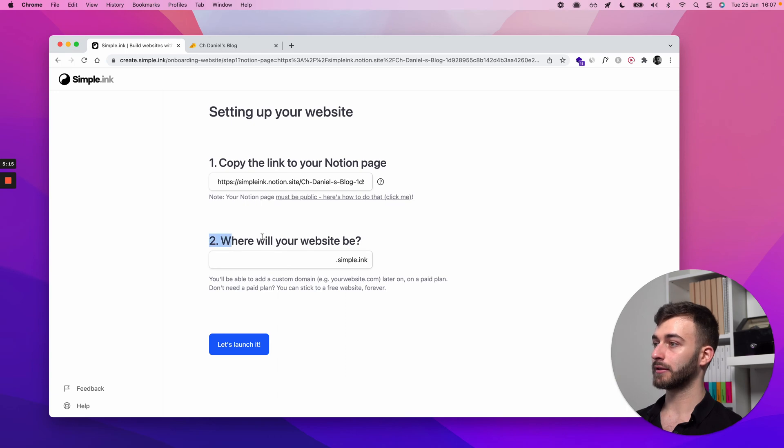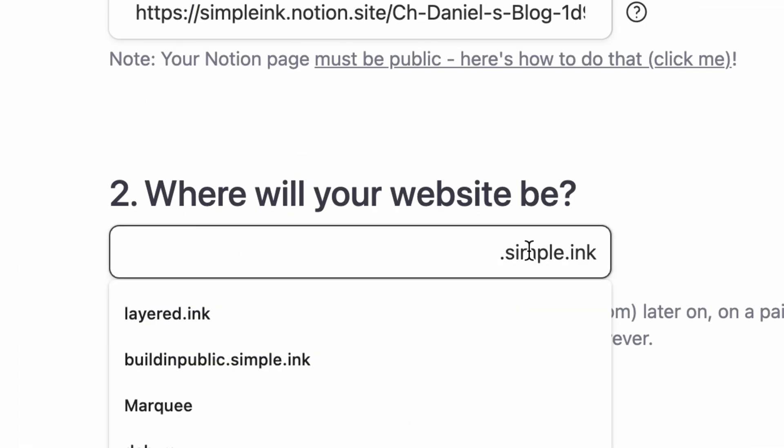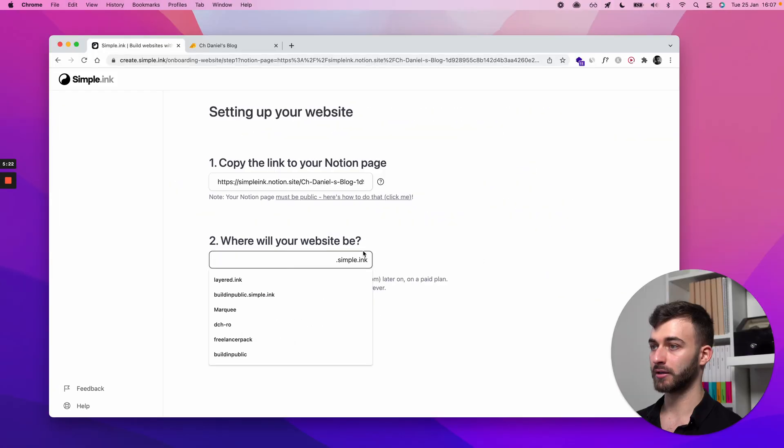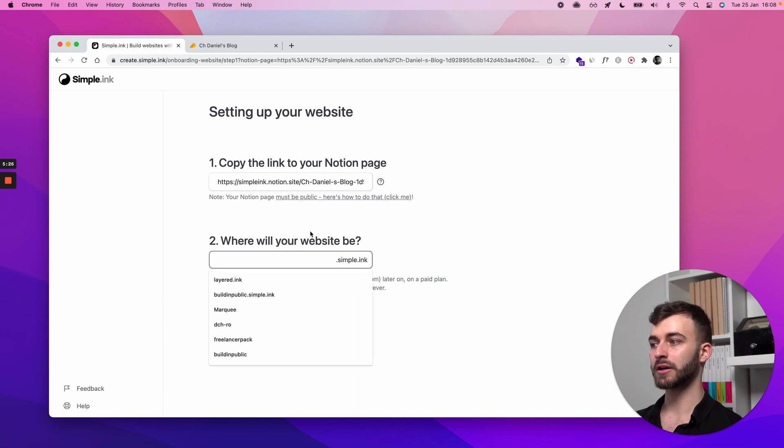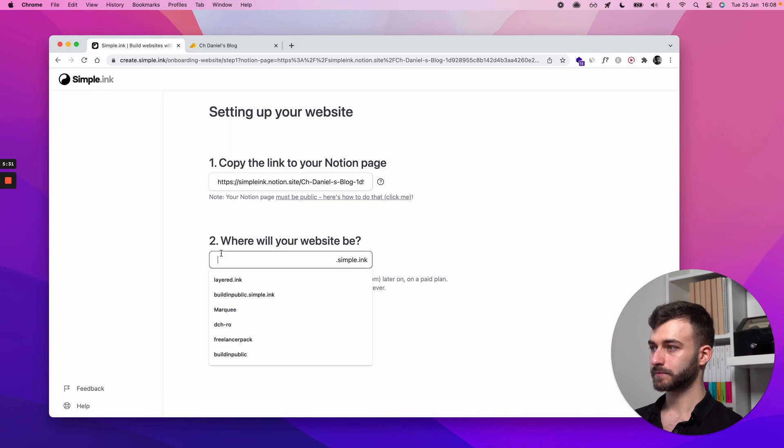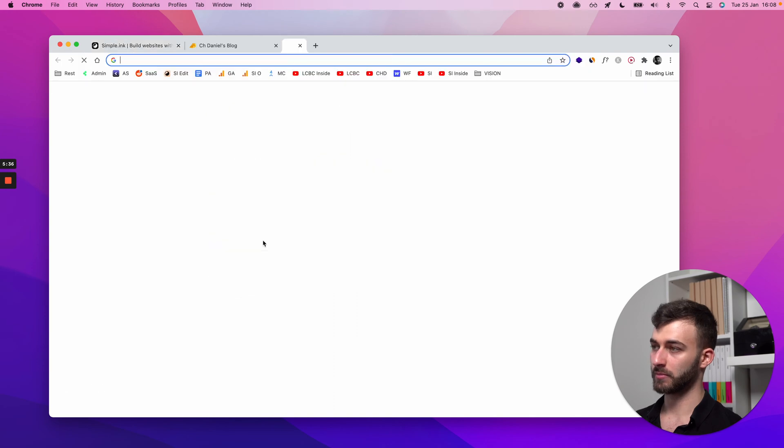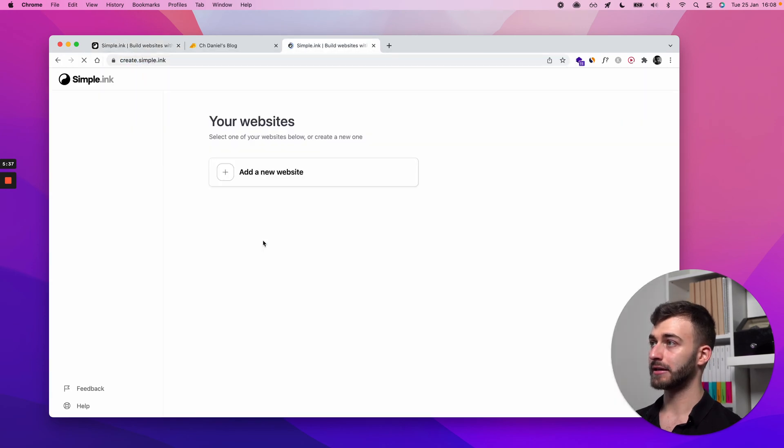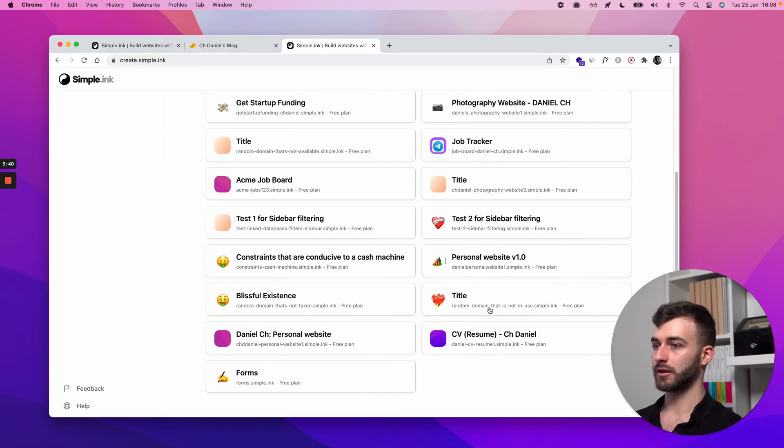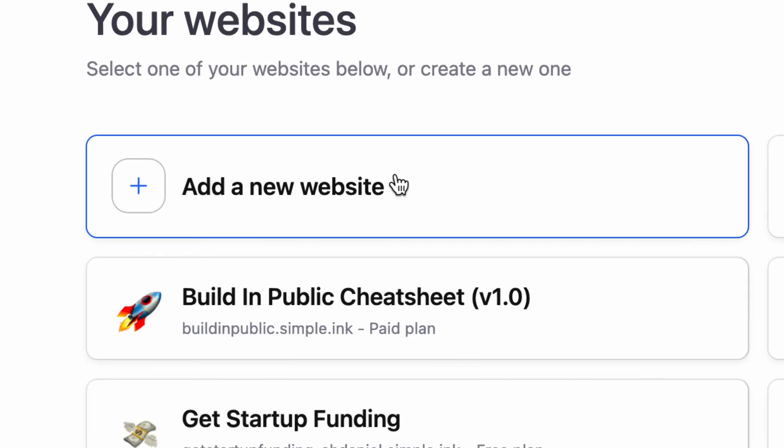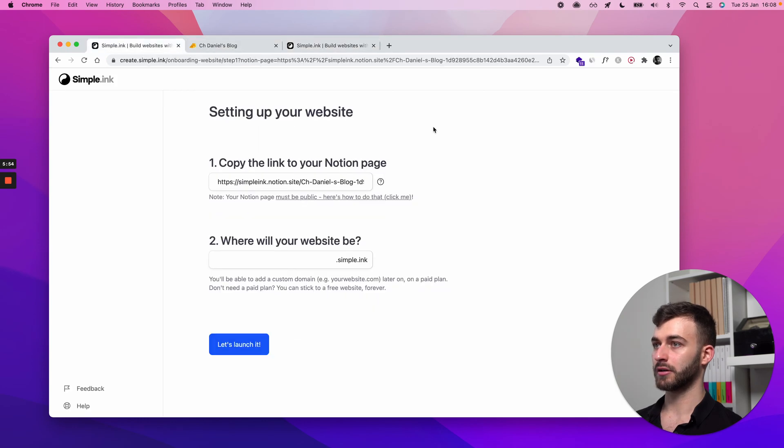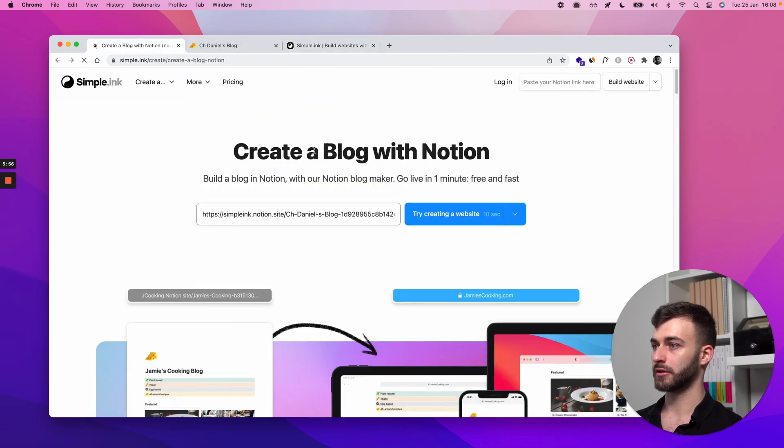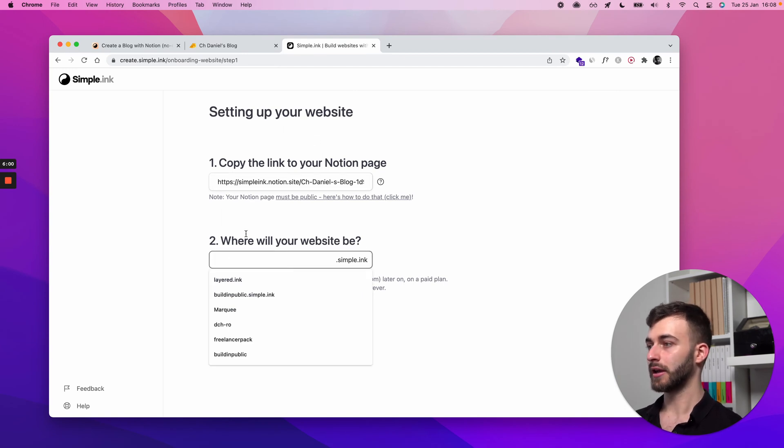And at number two, where will your website be? This is where you will select a .simple.ink subdomain. If you have a custom domain, you can add it later, but everybody starts on a free plan. I want to show you as well in parallel that if you already have an account, such as I do, you have all your websites here. The same process applies if you already have an account. I'll click add a new website, paste the link I've pasted initially. So it's the same process after you click that button. And now we were here.